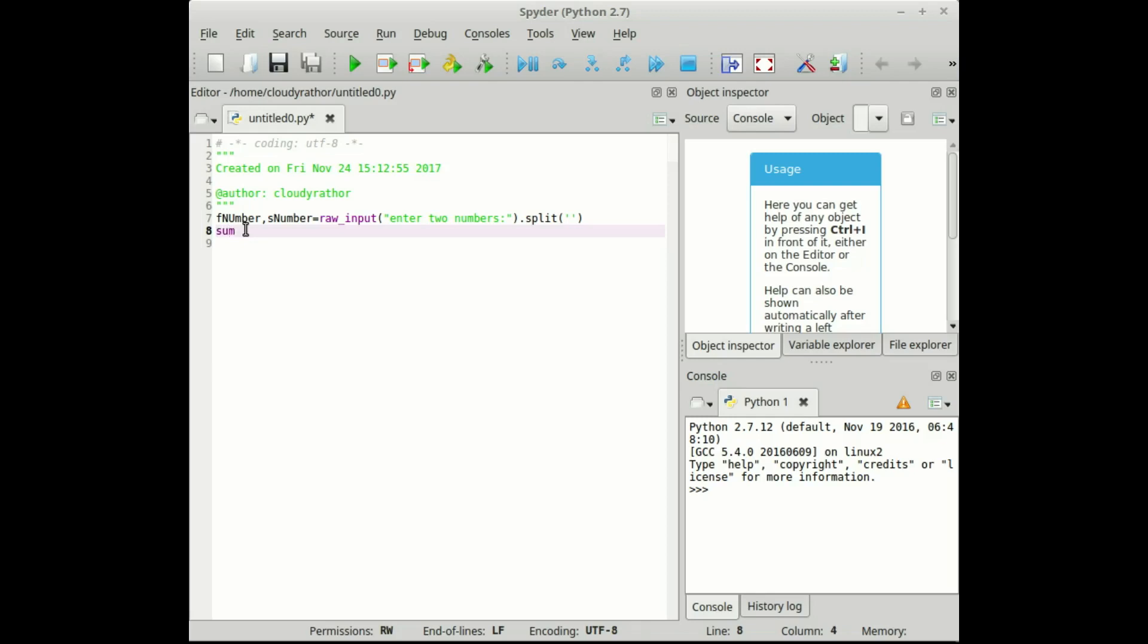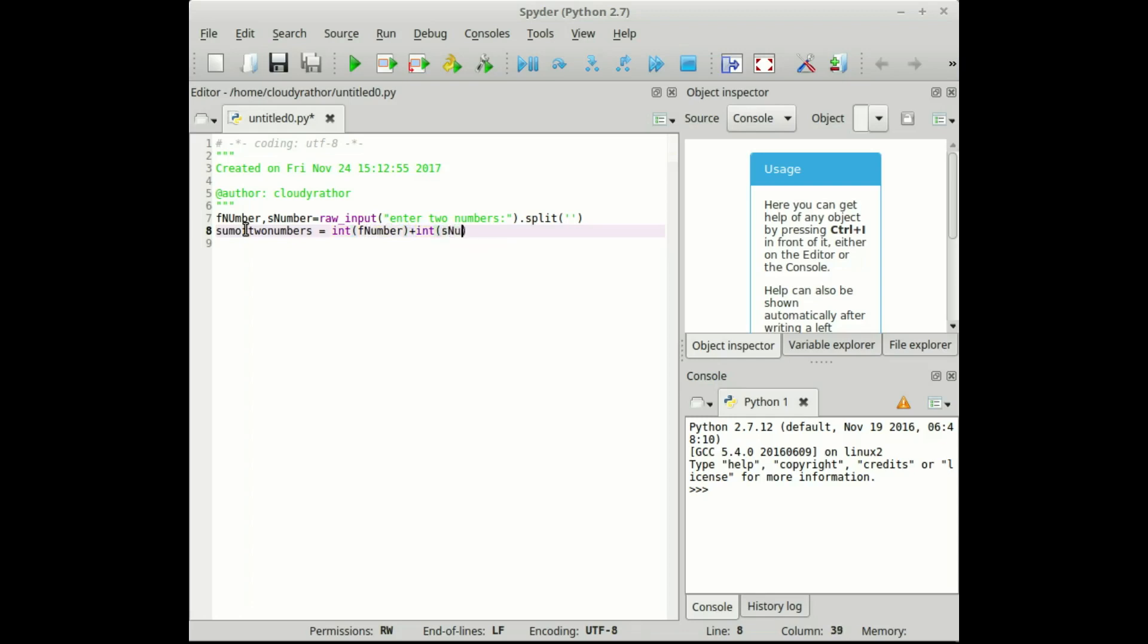Sum of two numbers equals to int of f number plus int of s number. So for taking input from the user, after taking the input from the user we need to convert it into integer.